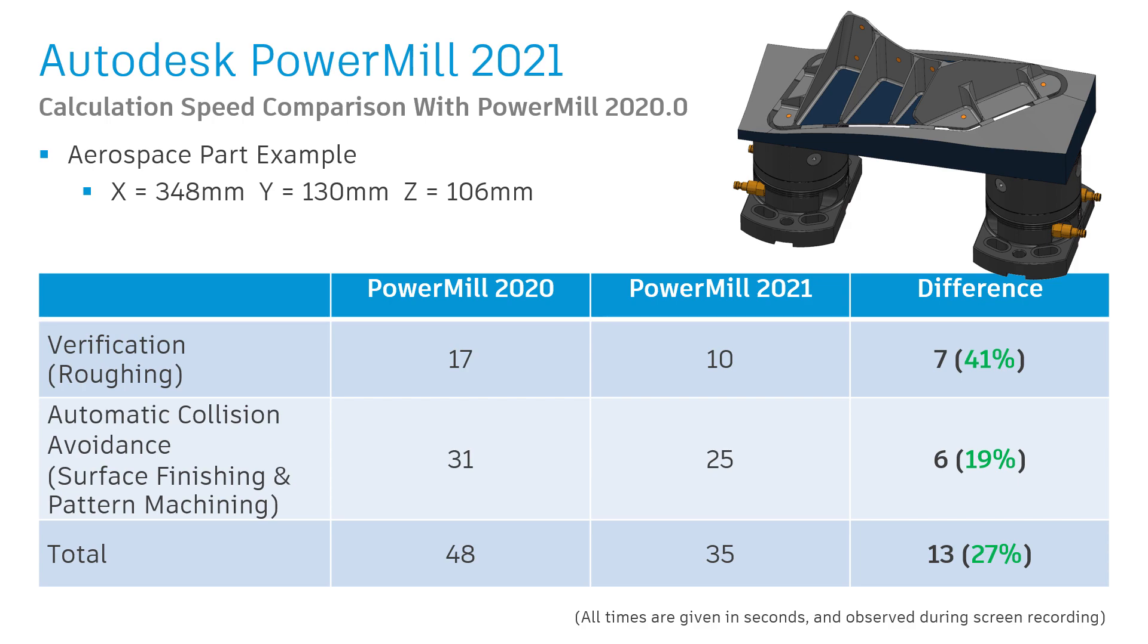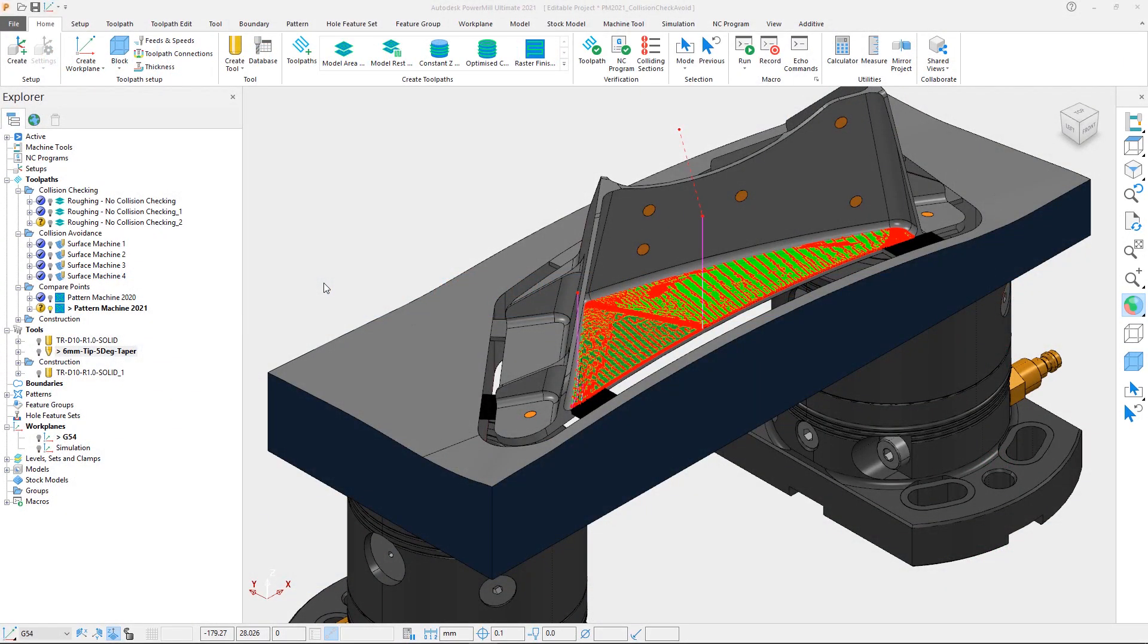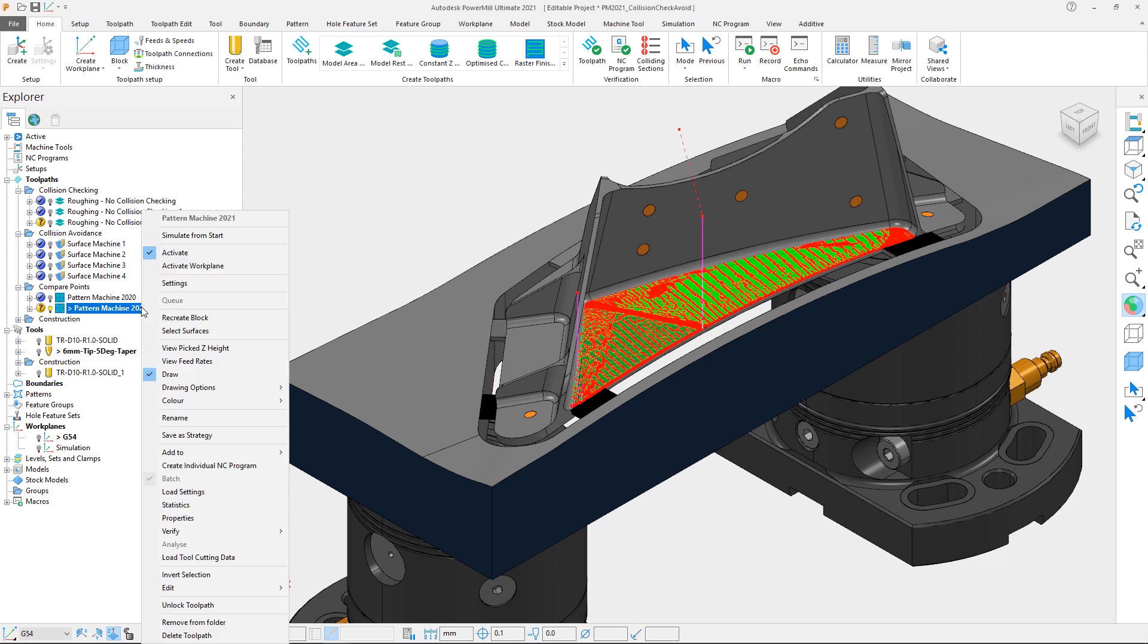And the improvements don't stop at calculation times. Going back to just PowerMill 2021, we're going to look at the pattern machining toolpath we calculated last. The reason we created this toolpath is we wanted to compare the toolpath points.